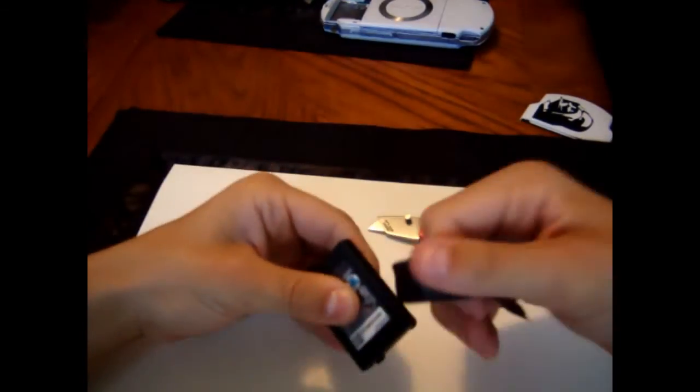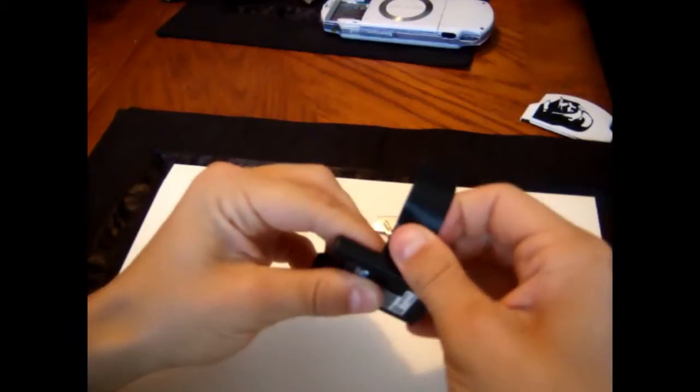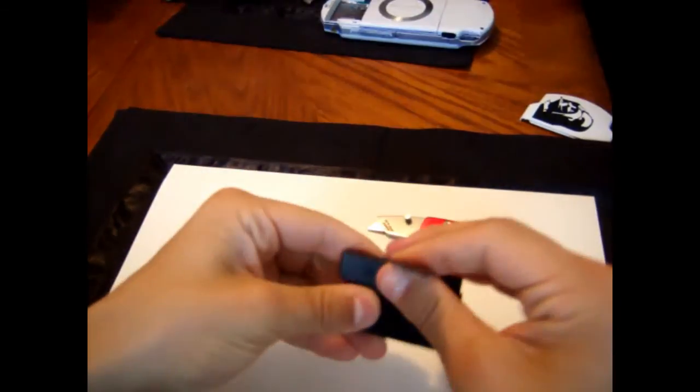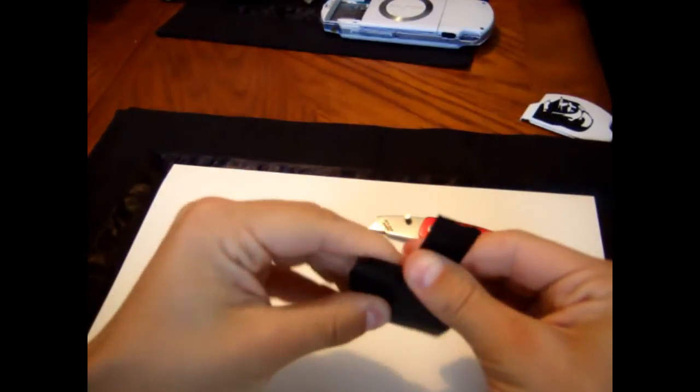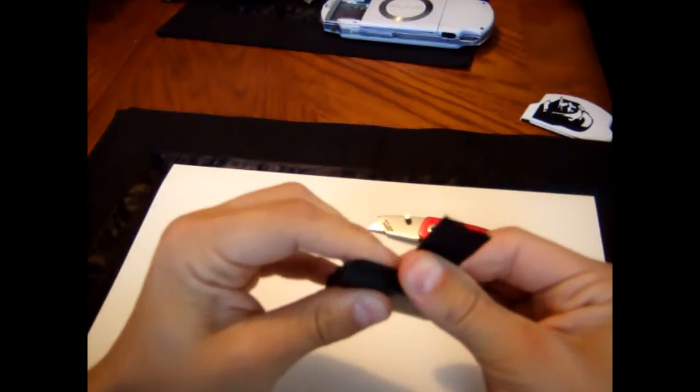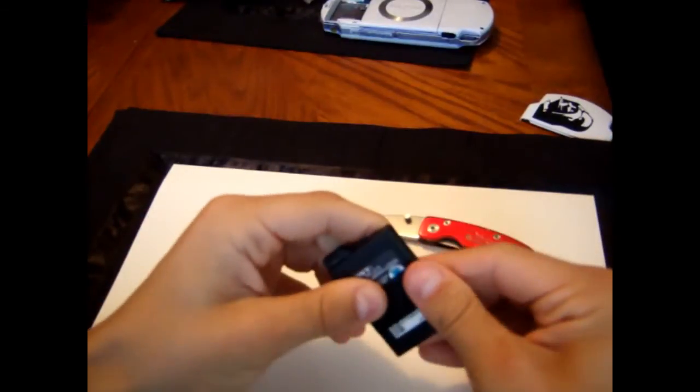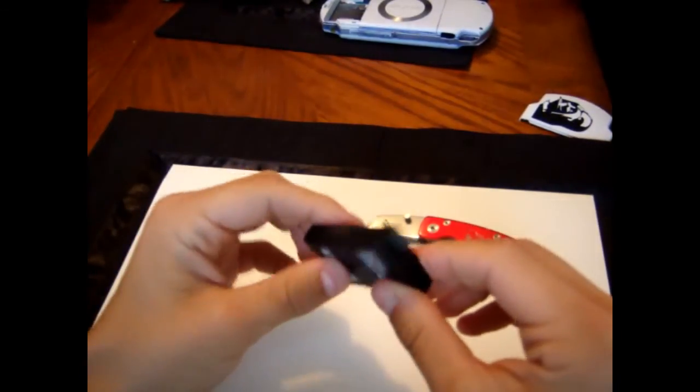Now, get your tape. And tape it. And there's your Pandora battery.